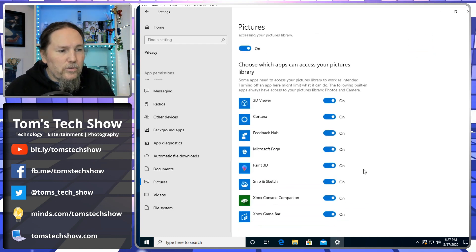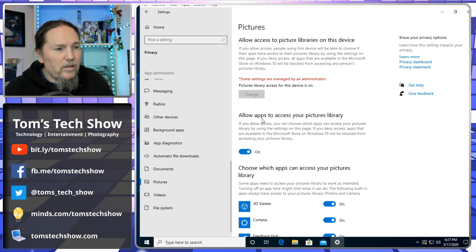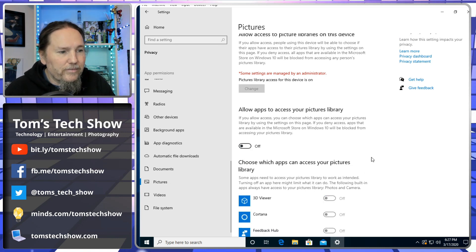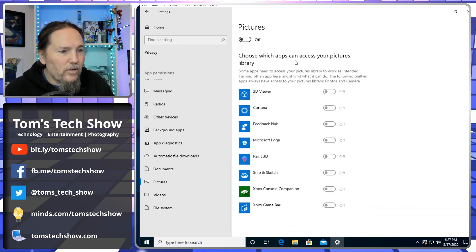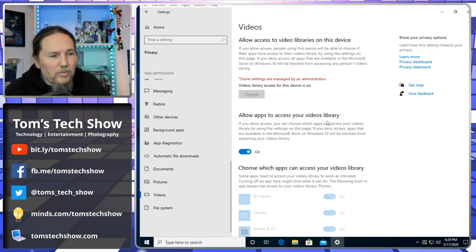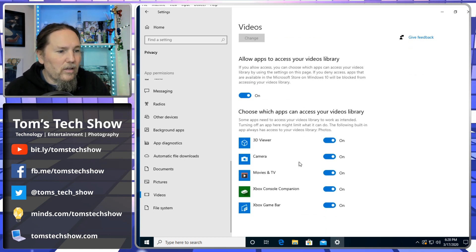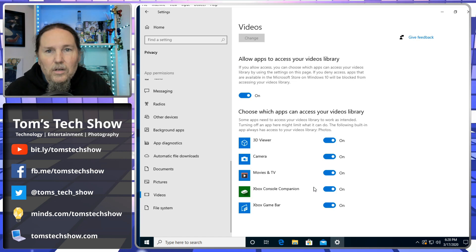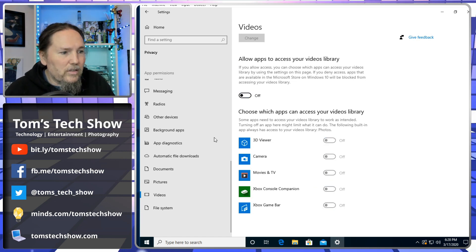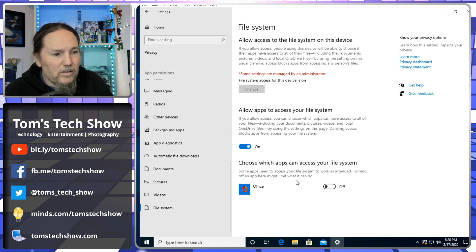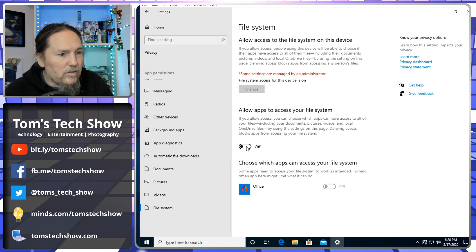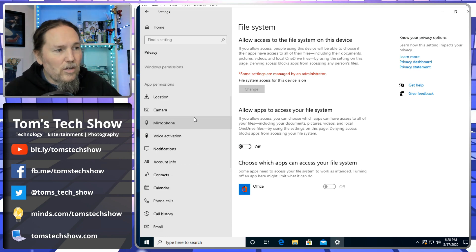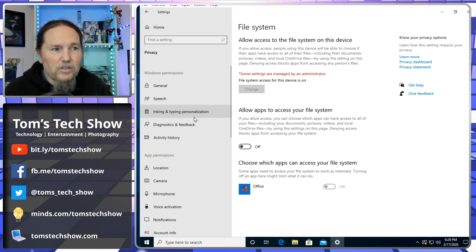Documents - allow apps to access your document library. Windows Security will need to access my documents. I'm going to turn off Feedback Hub, App Installer, and leave OneNote - those are things that I do use. It's really consciously going through and picking the things that really need to have access. I use Google Photos instead of the Microsoft one. Videos - I'm going to use regular desktop apps. File system - allow apps to access your file system. I don't have Office installed, so no.